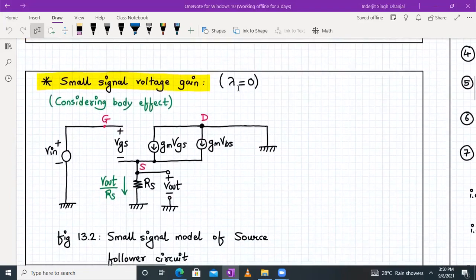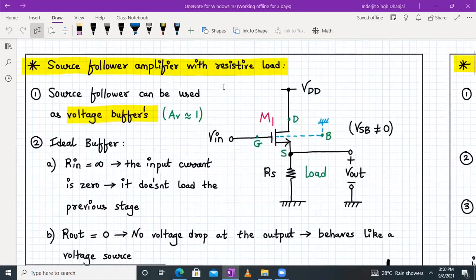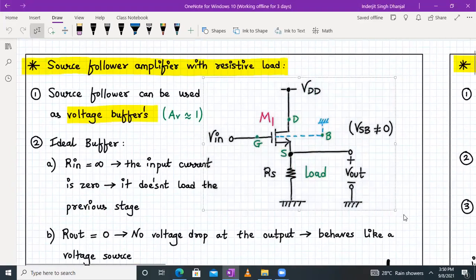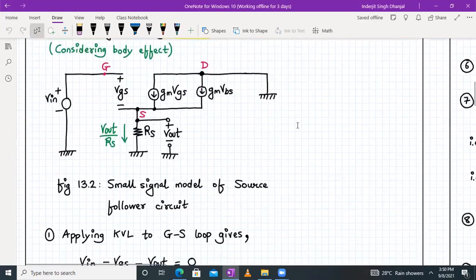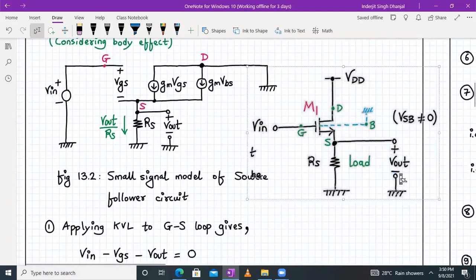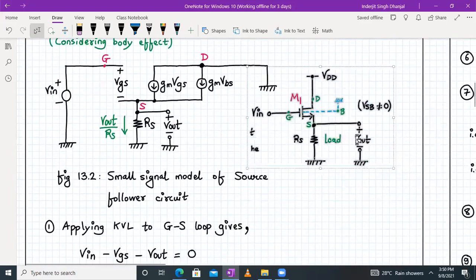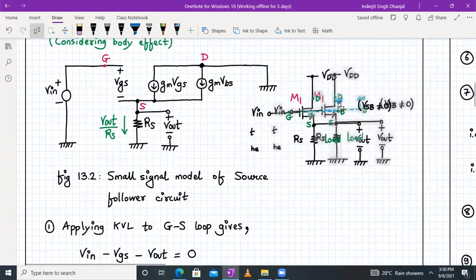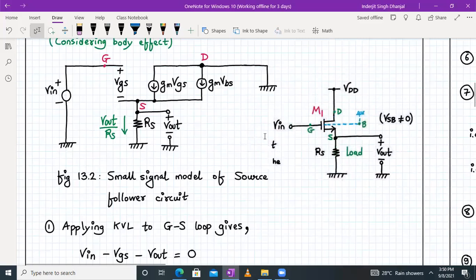Here we are considering lambda equal to zero — that condition we can relax — but we are considering the body effect. We have already seen the small signal model and how it is drawn. Let us take this diagram as a small reference and paste it below so that it acts as a reference while we draw the small signal model of the source follower.